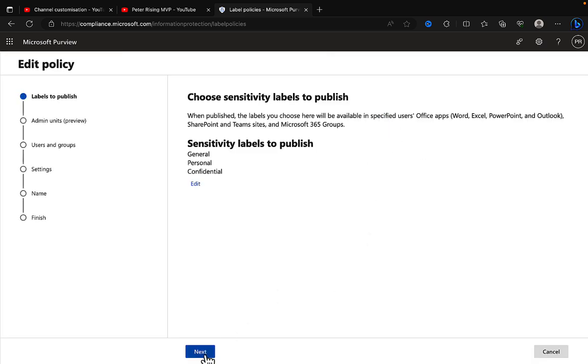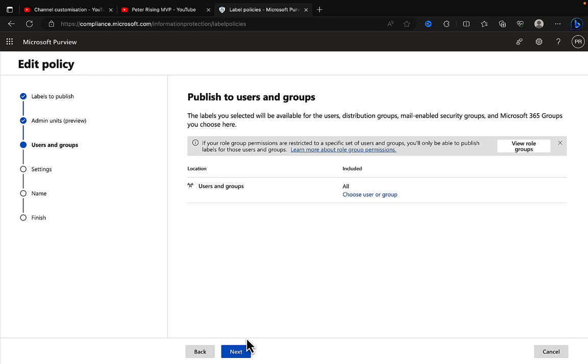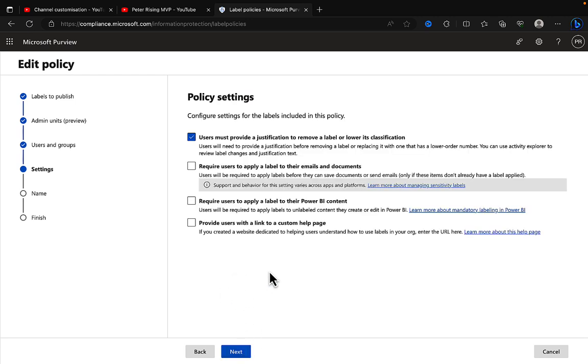I'll show you how. If we go through this policy which I'm editing here, we can select this setting here to require users to apply a label to their emails and documents so that when they're working on emails or documents that are stored in OneDrive or SharePoint or Teams, as long as they're in that location, then they will be required to apply labels before they can save documents or send emails.